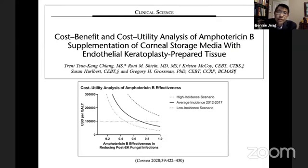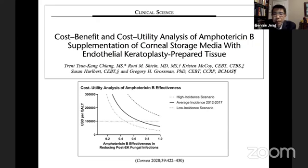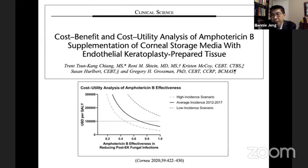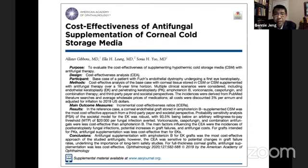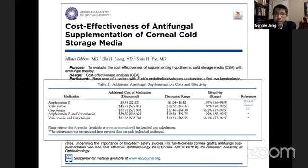As for cost-effectiveness, two studies published in the last year both found that antifungal supplementation with amphotericin was cost-effective at a level of $100,000 US per quality-adjusted outcome. The analysis assumed 70% efficacy and used incidence data from 2012 to 2017. Using those numbers, supplementation with amphotericin was deemed cost-effective, and a paper in the Blue Journal came to similar conclusions, finding amphotericin to be the cheapest and most cost-effective antifungal option.